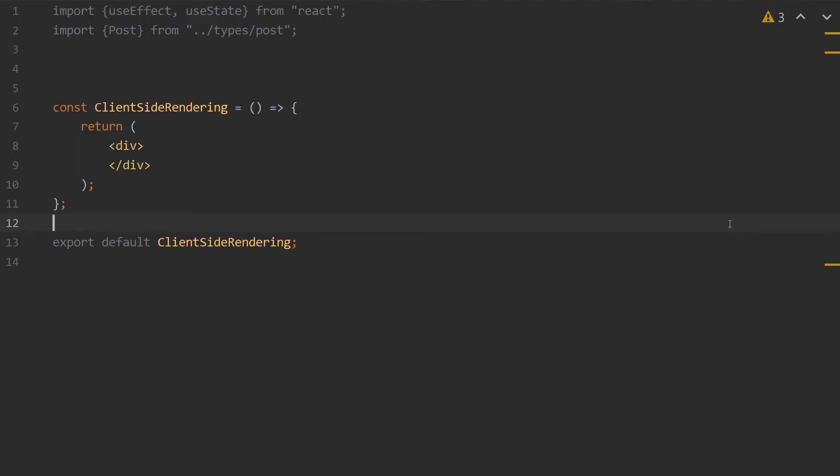First is client-side rendering, which is similar to how a React app would work. In client-side rendering for Next.js, Next.js will compile the HTML pages to a simple loading indicator, then it will use the client-side JavaScript to fetch the data and then show the data.